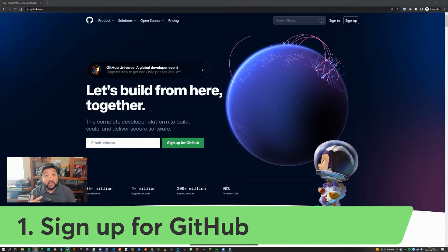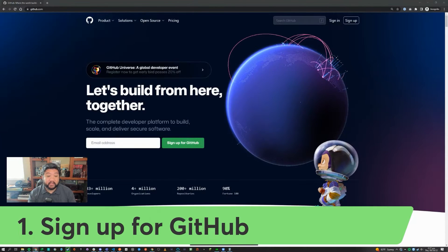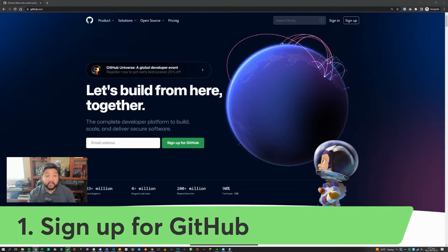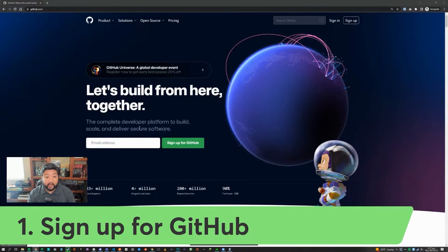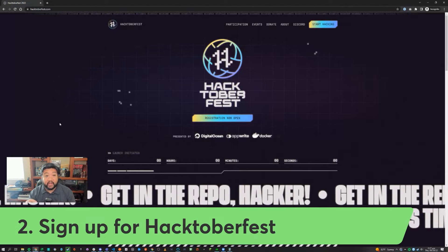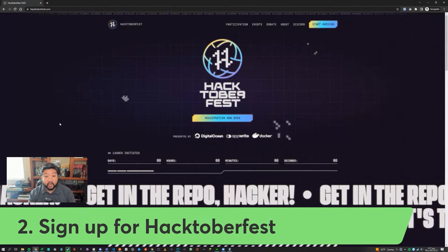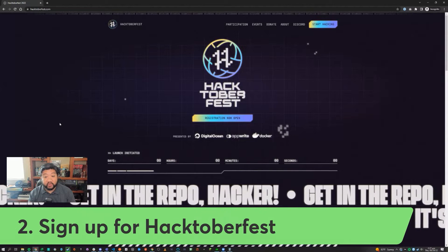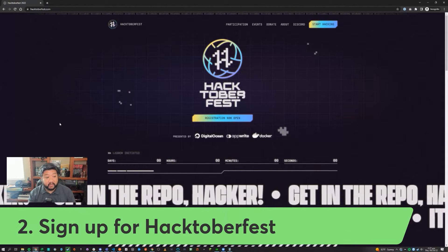Alright, this is how you participate in ServiceNow Hacktoberfest. Go ahead and go to github.com and sign up. Next, you'll go to hacktoberfest.com to register for Hacktoberfest.